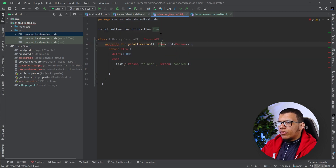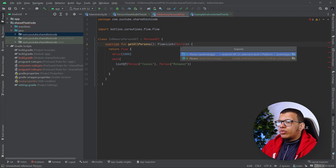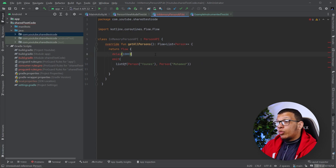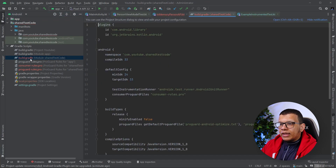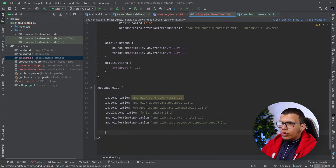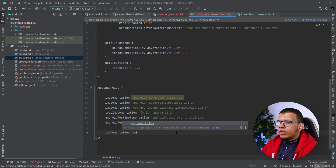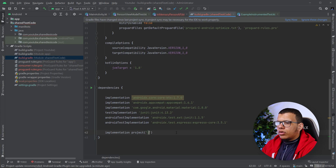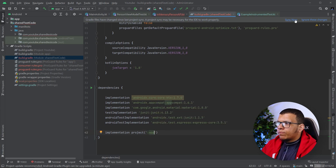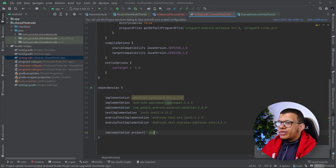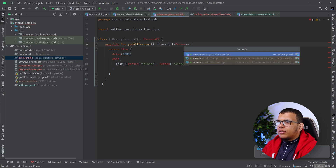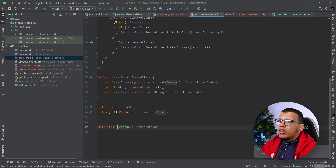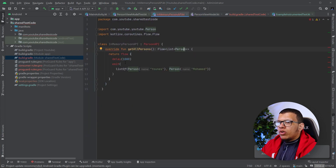There will be some problems. First, the Person class is unresolved — if you do Alt+Enter it will show options including from the Android app. But this module doesn't know about Person yet. We need to add an implementation dependency: implementation(project(':app')) or the appropriate module path. After syncing, Alt+Enter on Person will resolve it correctly from our module.